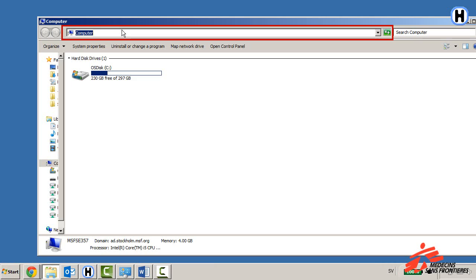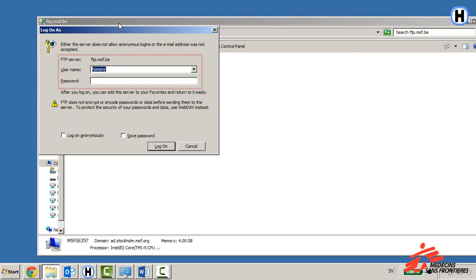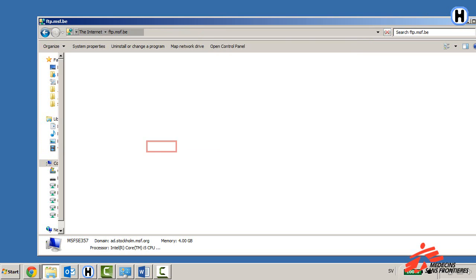You will see that the text in the bar is now selected. Press Backspace to remove the selected text. Now you can type the address to the FTP server and access it directly from the file browser. Enter your username and password, then click Log on.